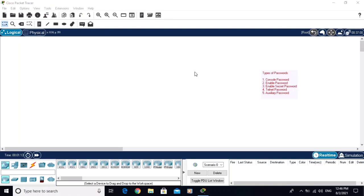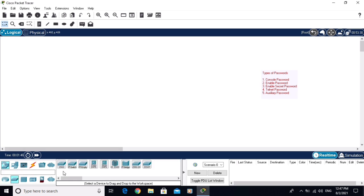In this video you will learn the types of passwords in Cisco switches. We have five types of passwords in Cisco switches and Cisco routers: the first one is console password, the second one is enable password, the third one is enable secret password, the fourth one is Telnet password, and the fifth one is auxiliary password. We will configure them one by one.